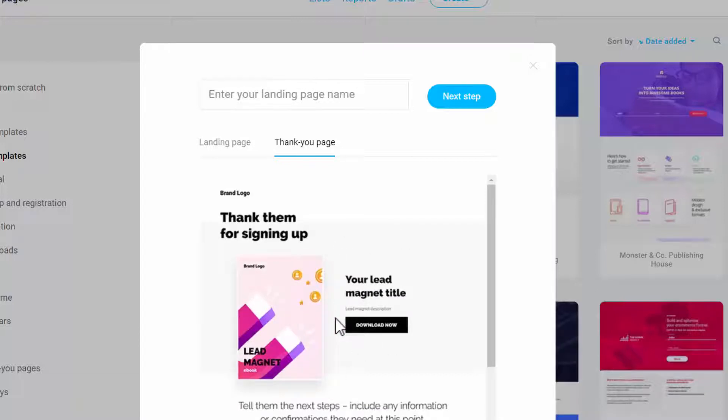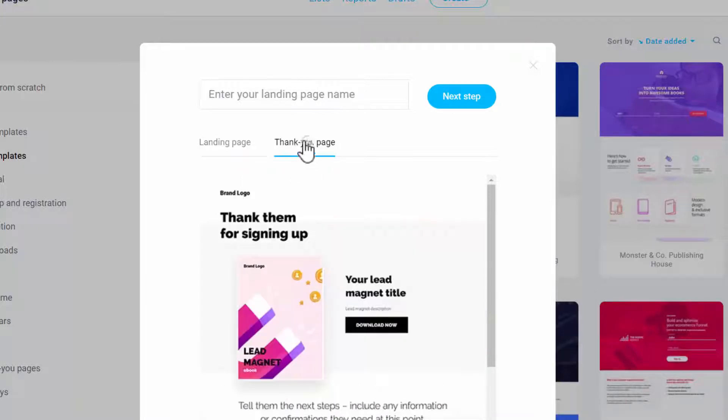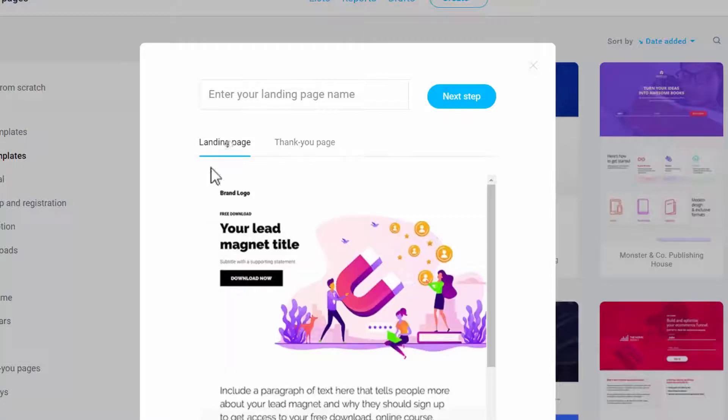So this is the page somebody sees when they sign up on your landing page, or you can set up a third party thank you page. It's your choice.